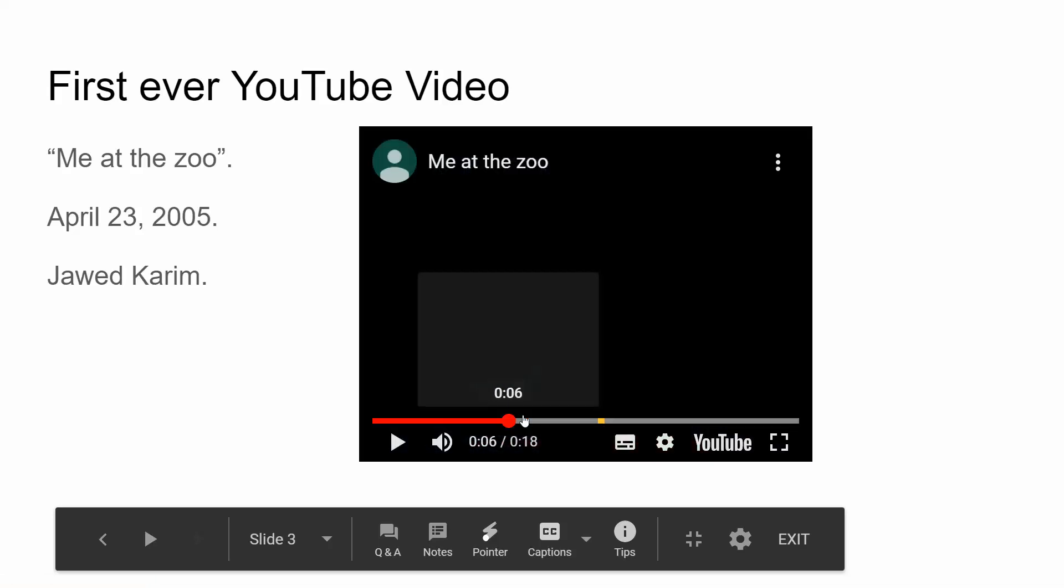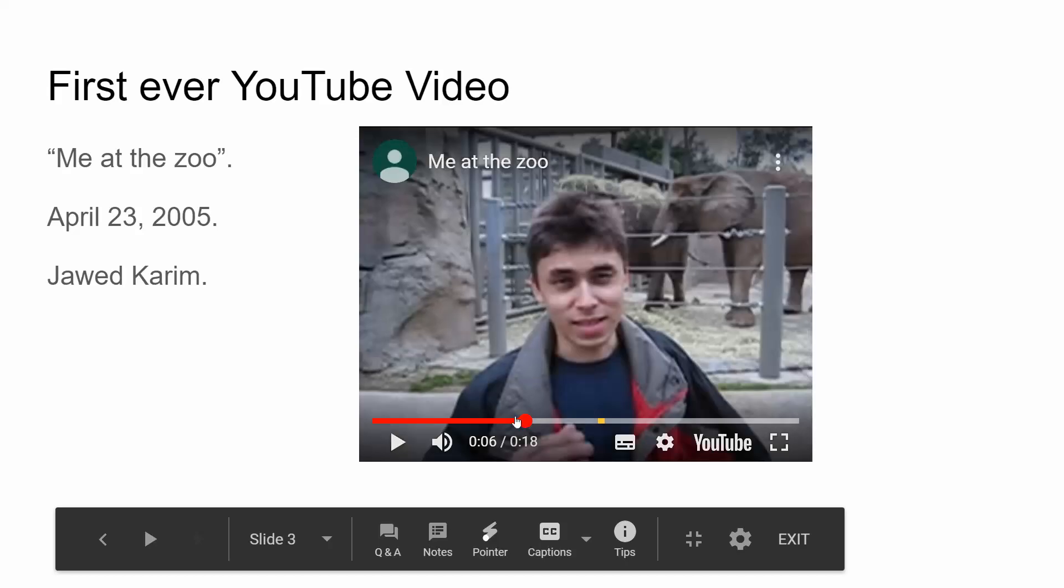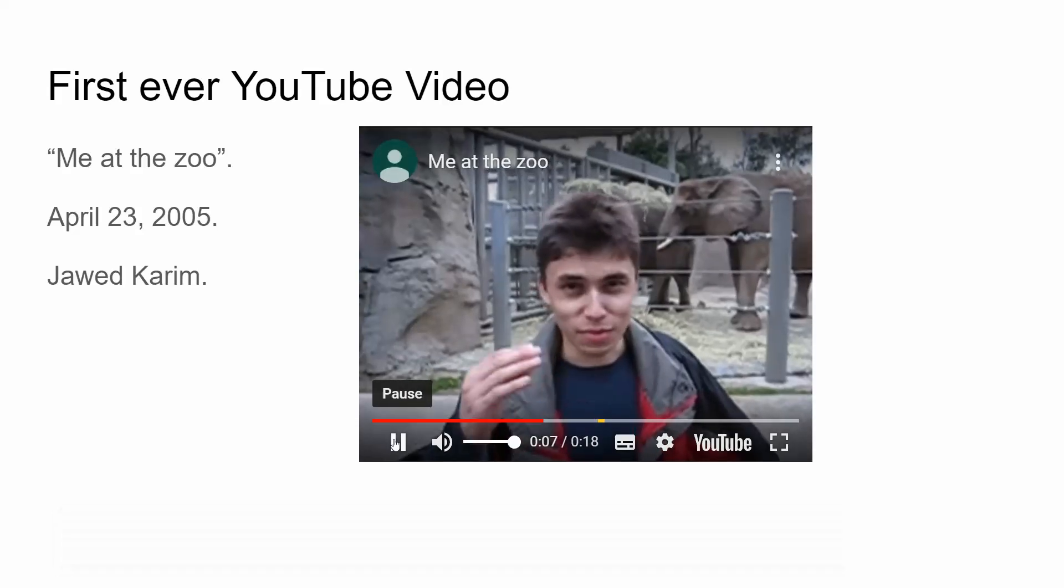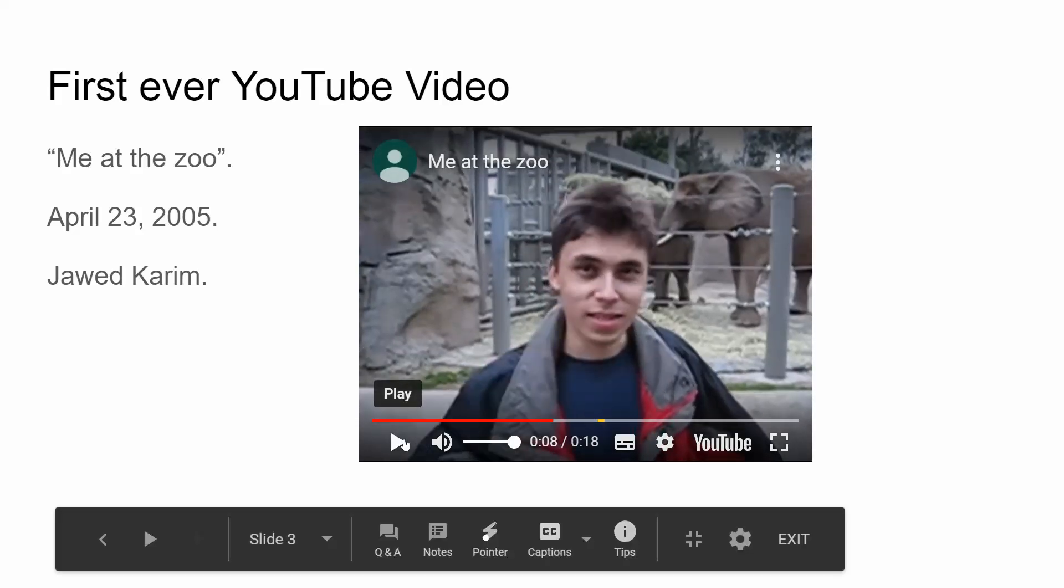I can move to any point in the video and play it from there. So I am now ready to work with my presentation. That's how you embed a YouTube video into a Google Slides presentation. I hope you found this video useful. Thank you for your attention.